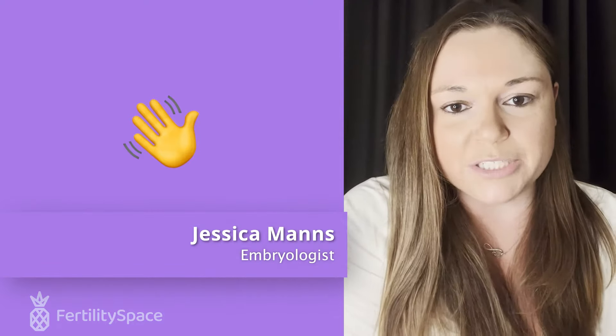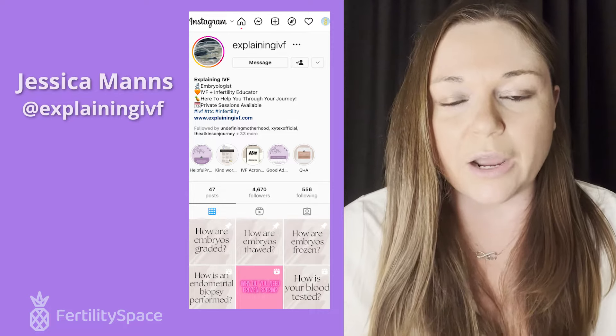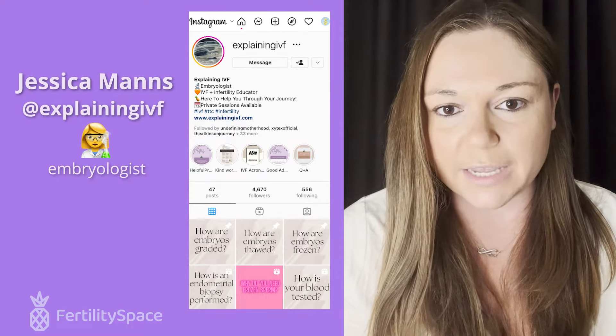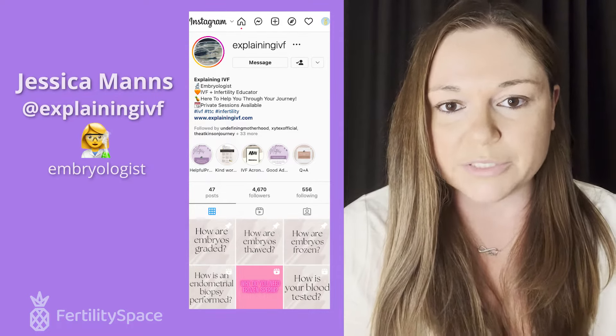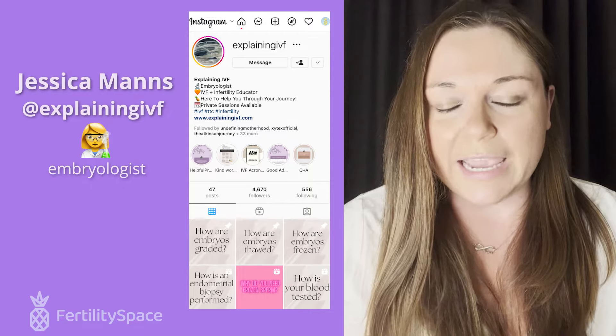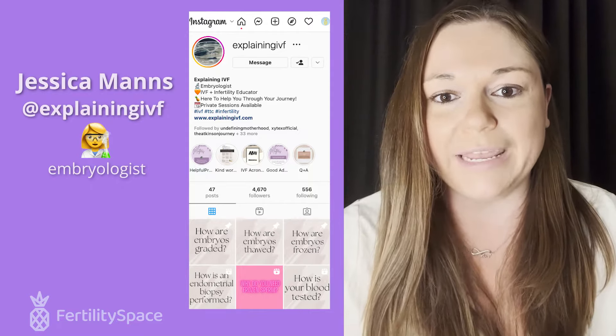Hi, everyone. My name is Jessica. I am an embryologist. I've been an embryologist since 2018, and I also have a Master of Biomedical Science from Colorado State University. And today, I'm going to be talking about embryo grading.